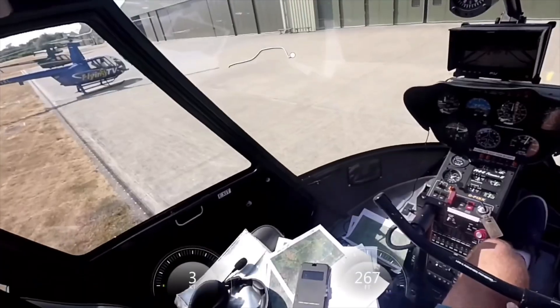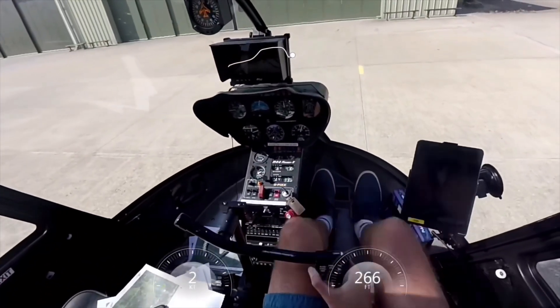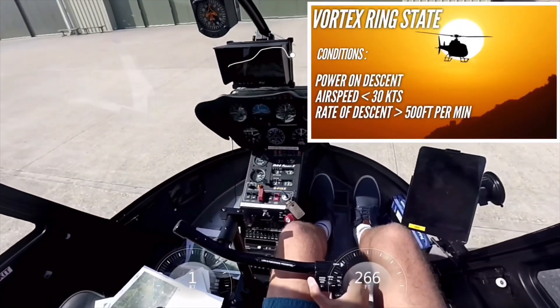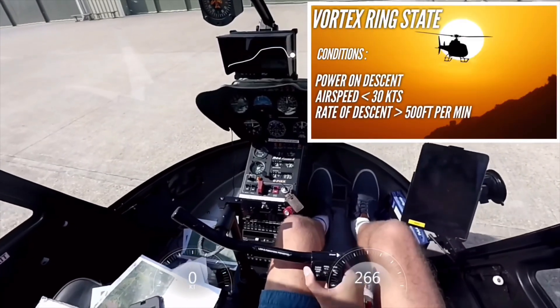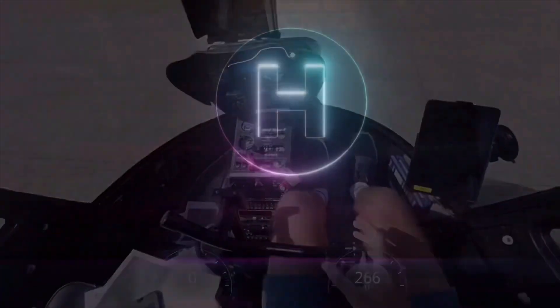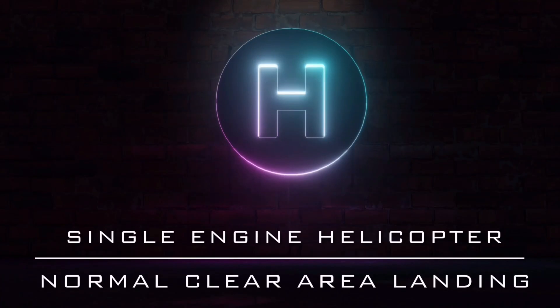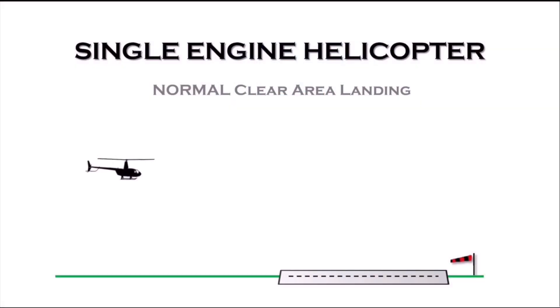As long as the airspeed is maintained greater than about 30 to 40 knots, there is no risk of entering a phenomenon known as vortex ring state, where the helicopter can enter an uncontrolled descent that cannot be immediately corrected by raising the collective.